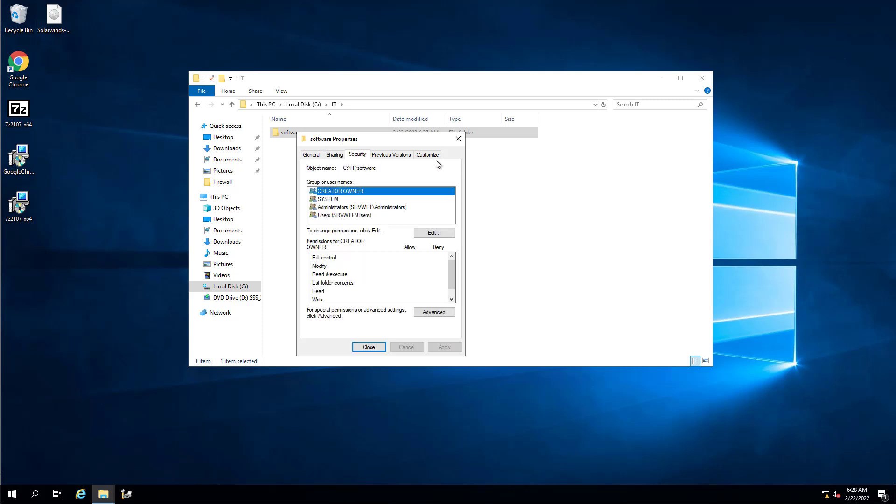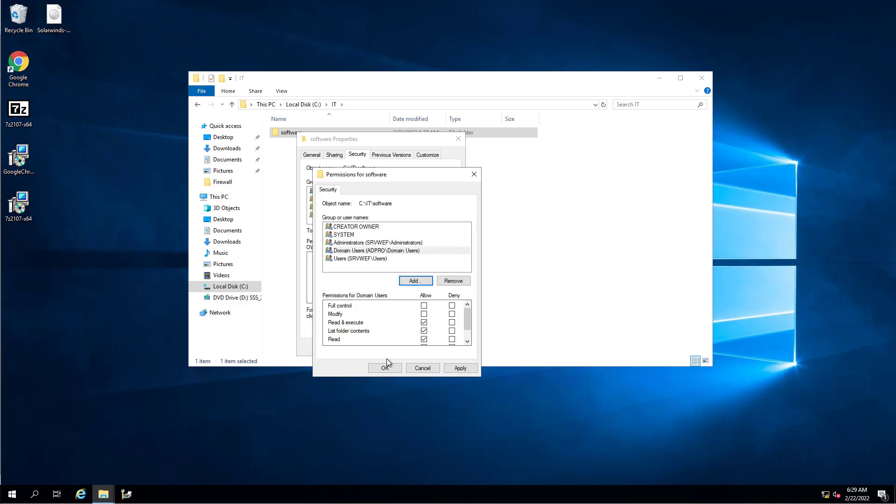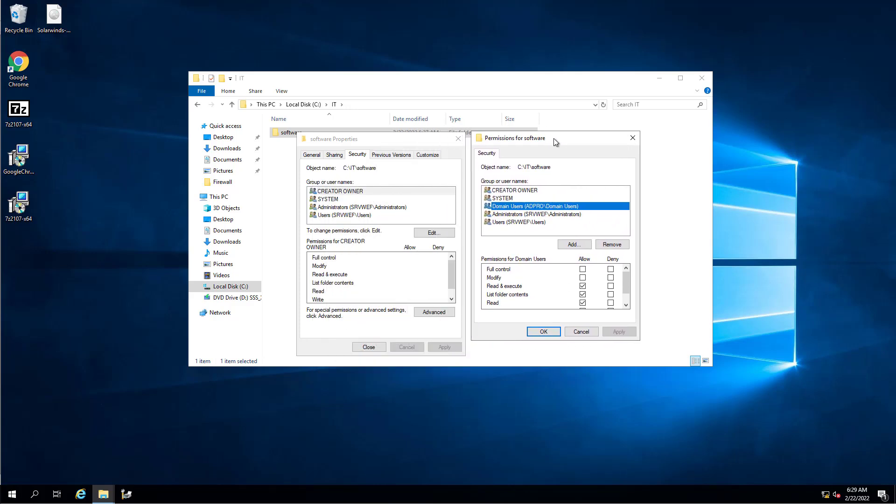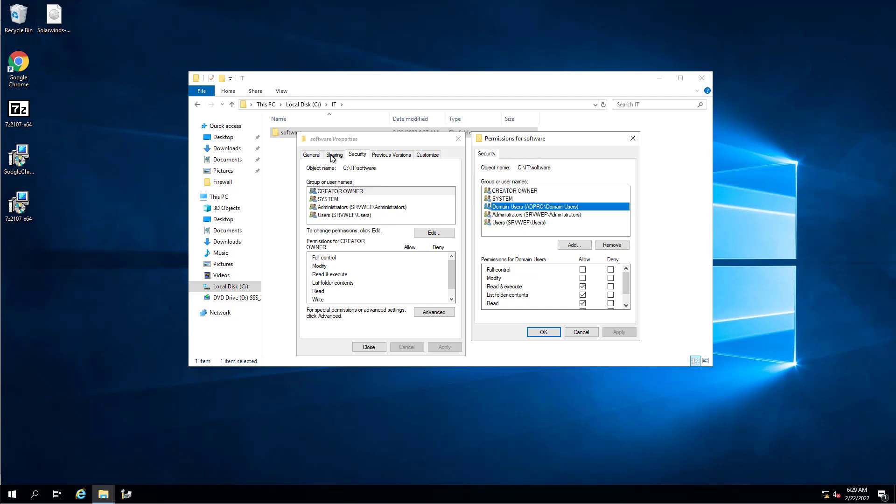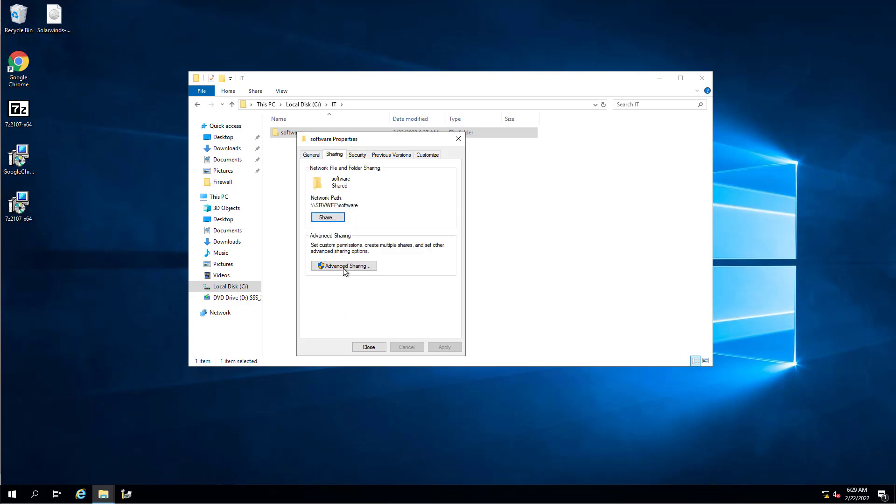Then you need to set up the security permissions to it. This one by default does not have Everyone, but we do need to add the domain users and again just give them Read and Execute. They do not need Full or Modify permissions. That's all there is to securely setting up the permissions. Just make sure there's not an Everyone group on the share permissions or the security permissions.